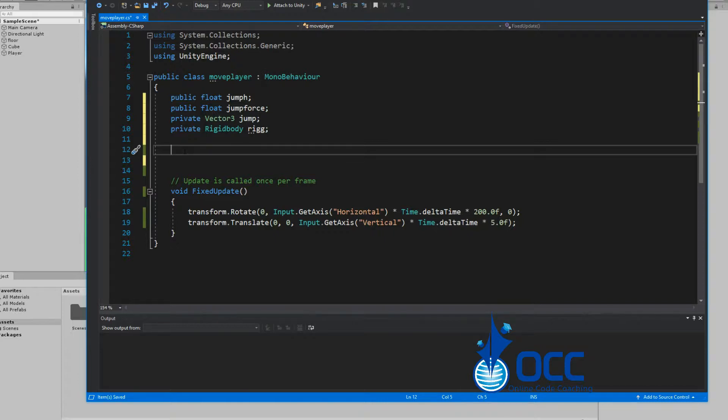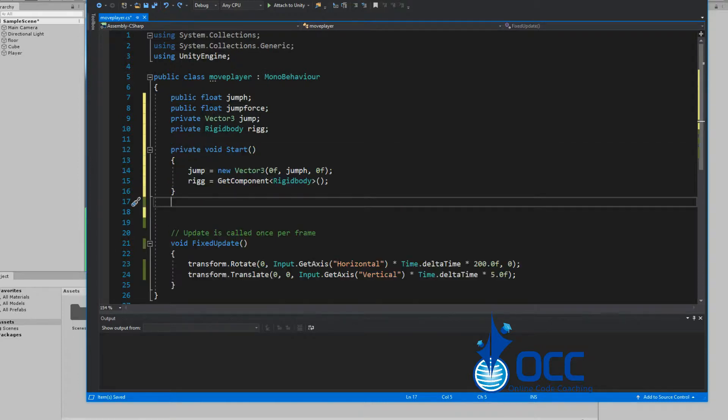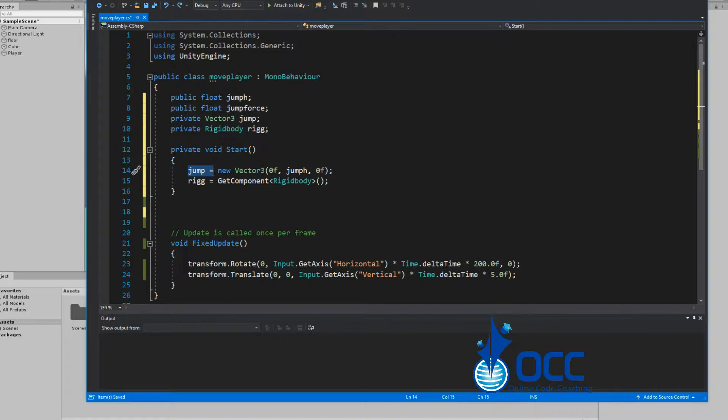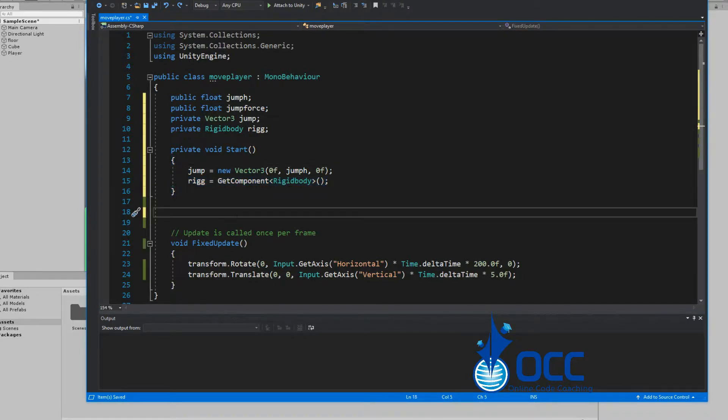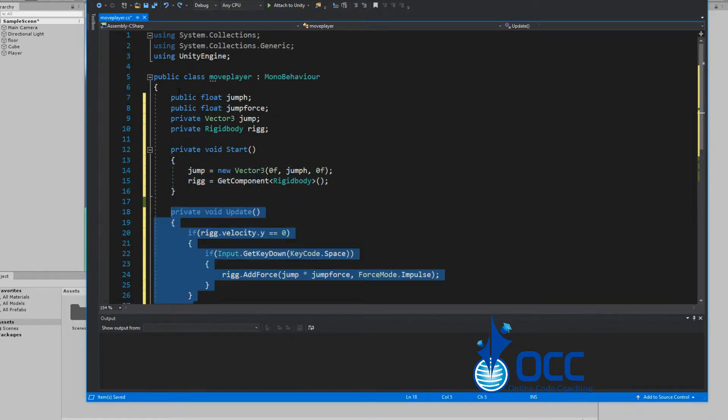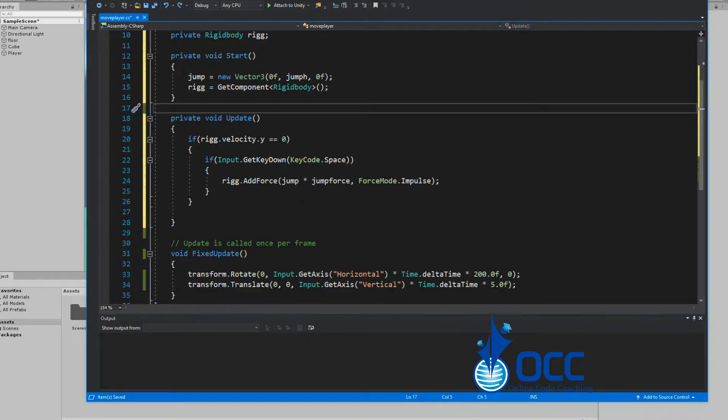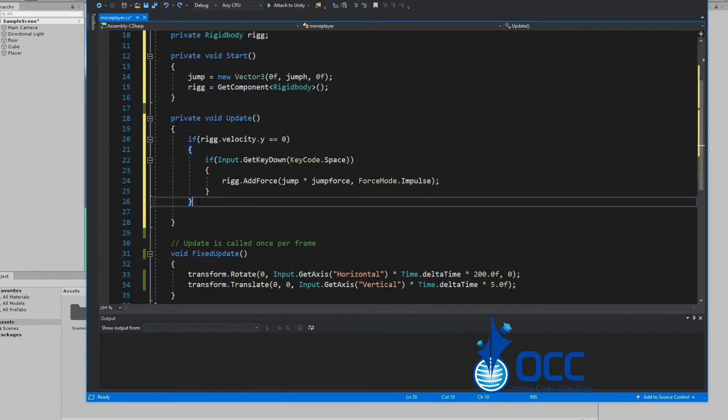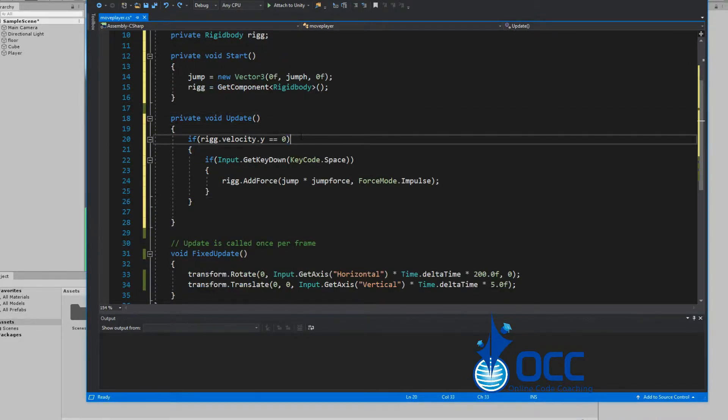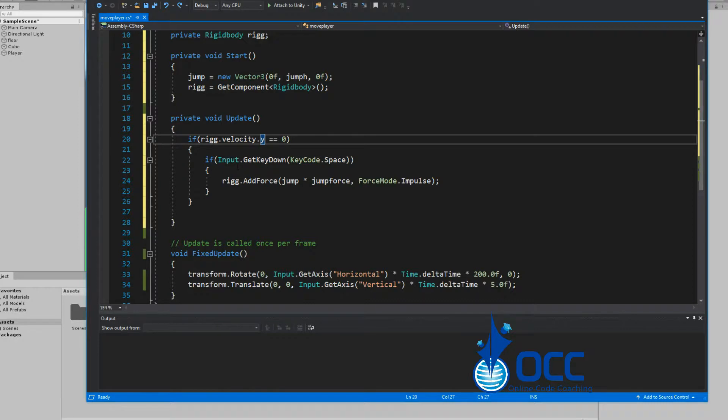Next we'll need the start functionality. In the start functionality we set up the jump to be the new vector3 with the jump height, and then our ridge which is our rigidbody. We'll make the reference there, create the update function, and inside the update function you do: if the rigidbody velocity is equal to zero, then check if the player presses space, you can go ahead and add force to your rigidbody.